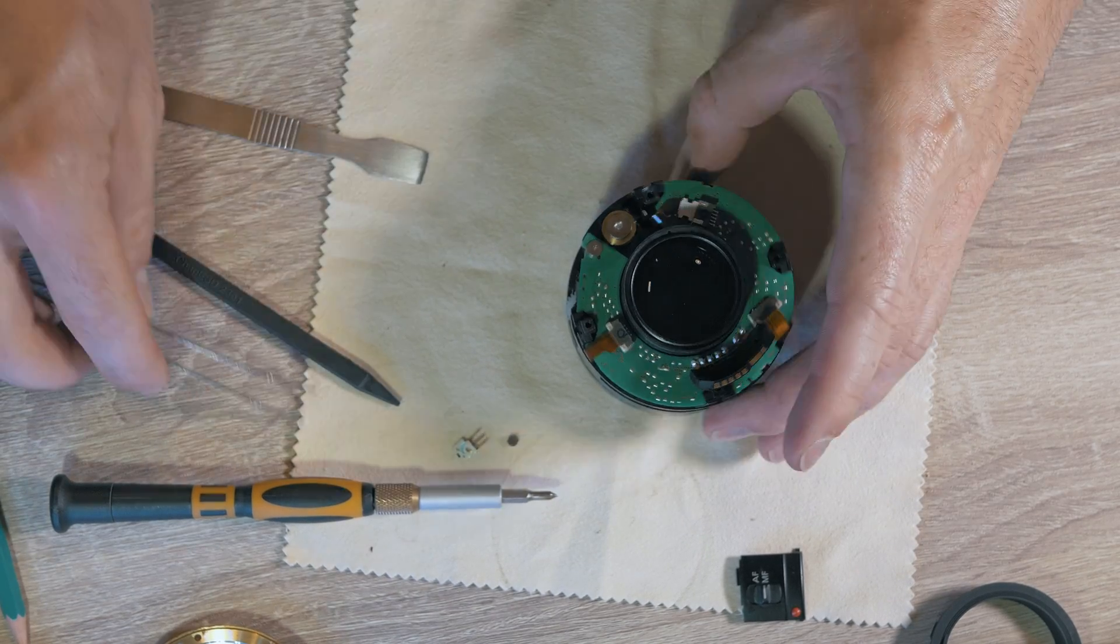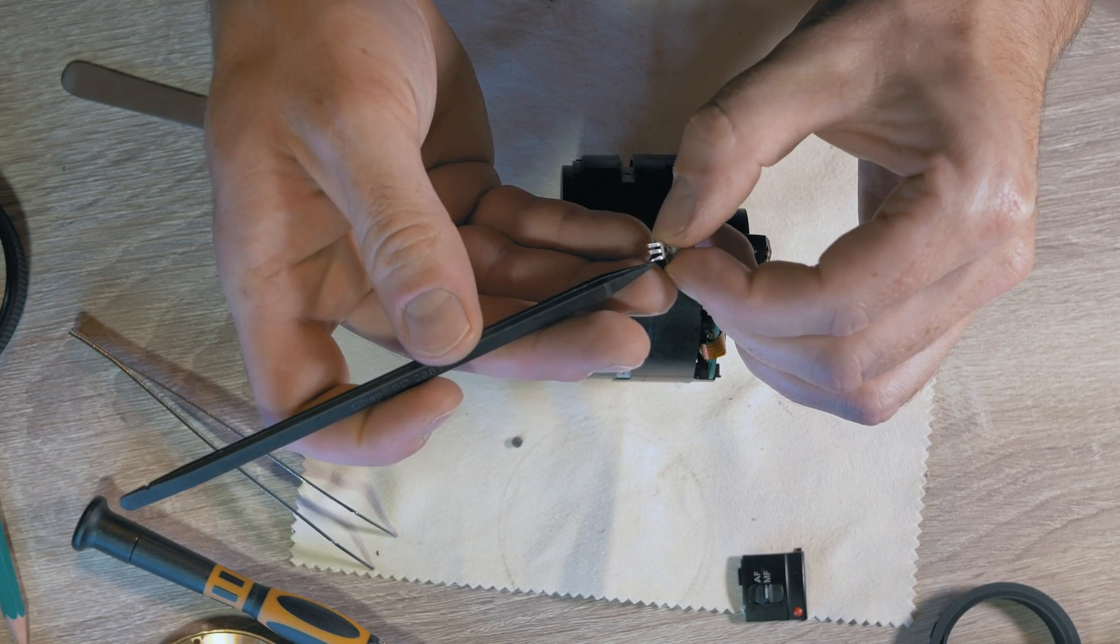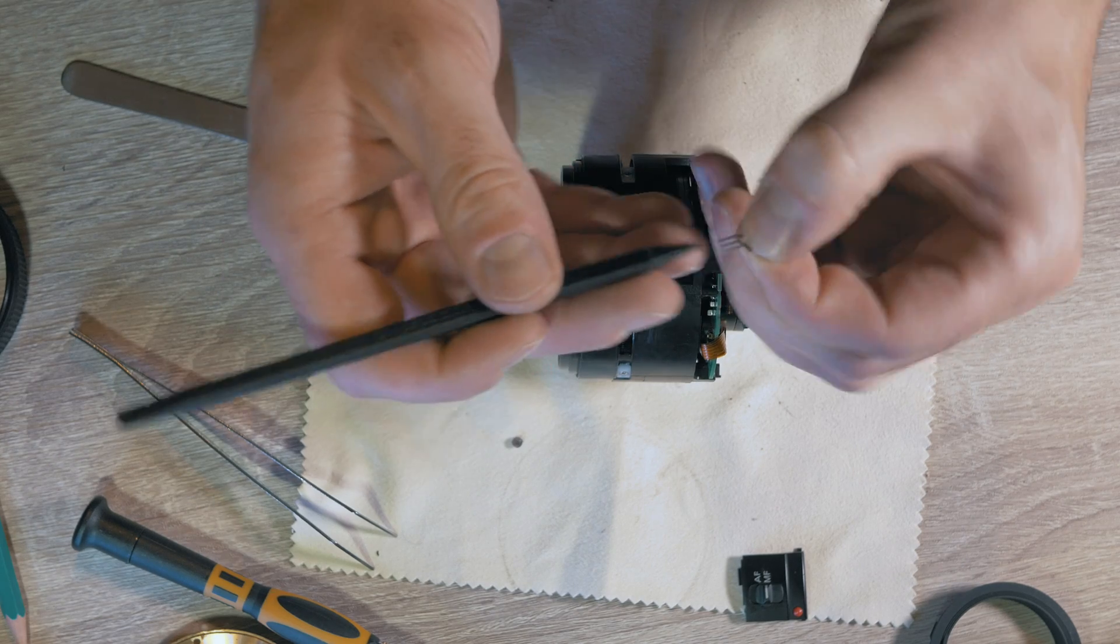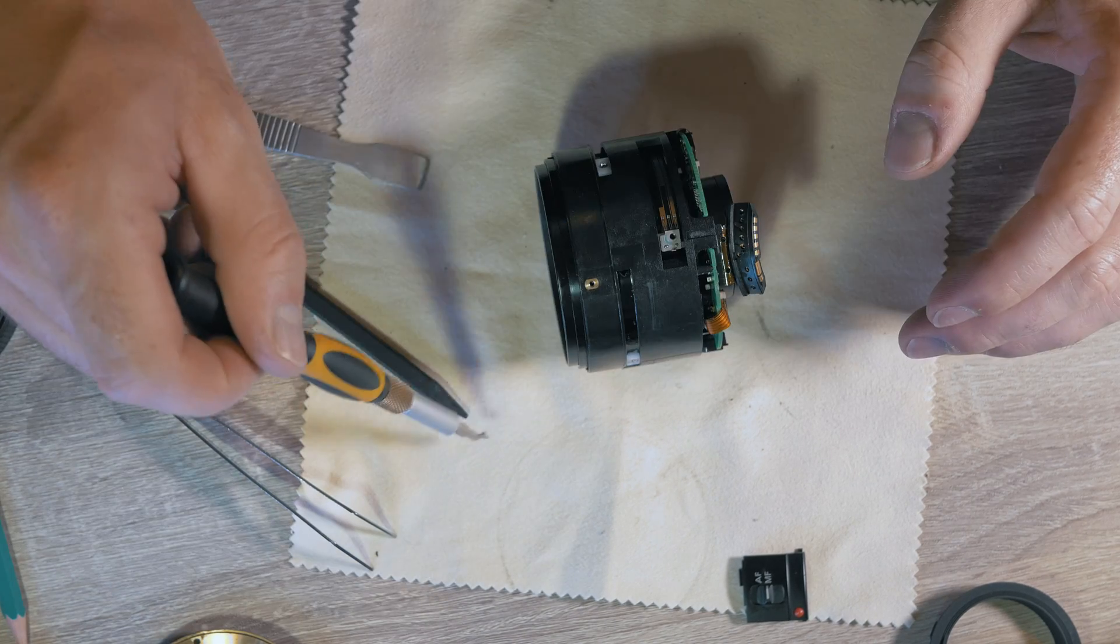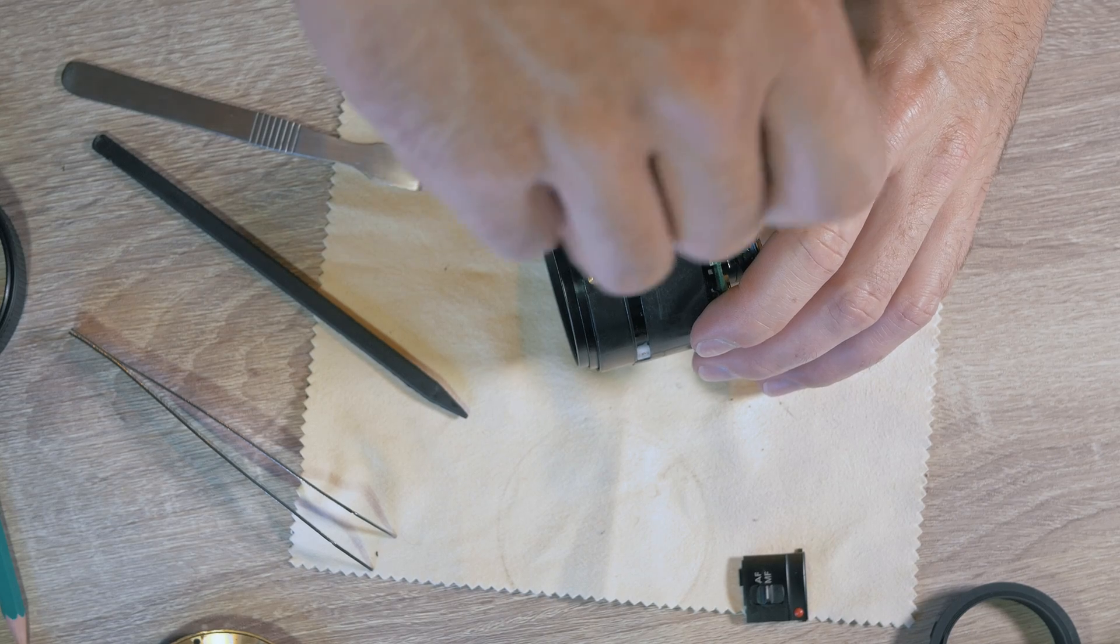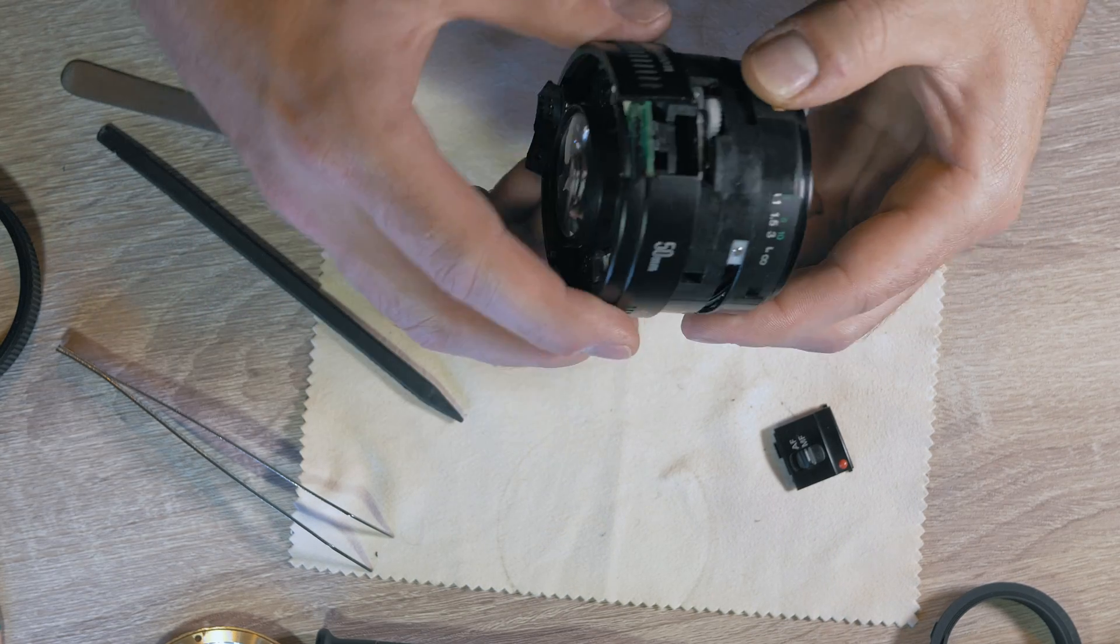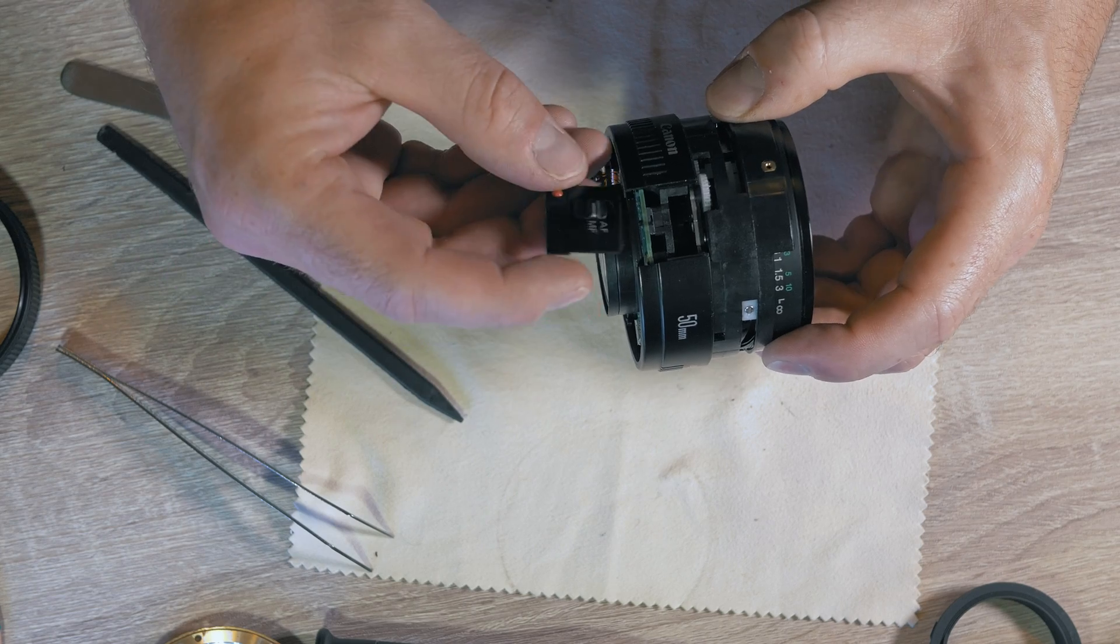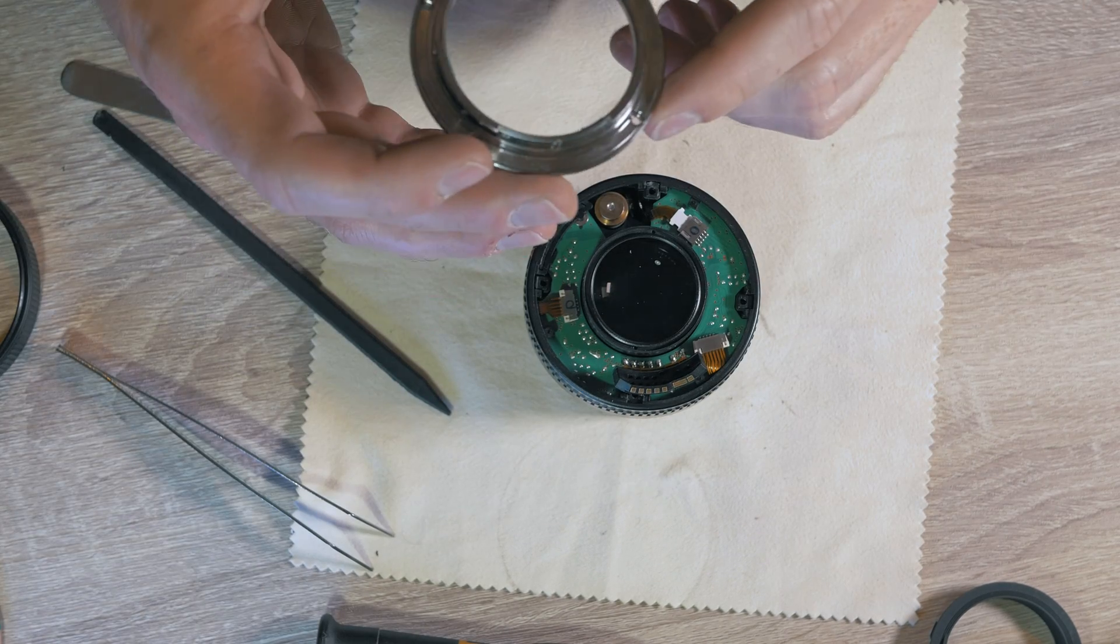And our sliding connector. Place back the barrel, autofocus and manual focus switch and mounting ring.